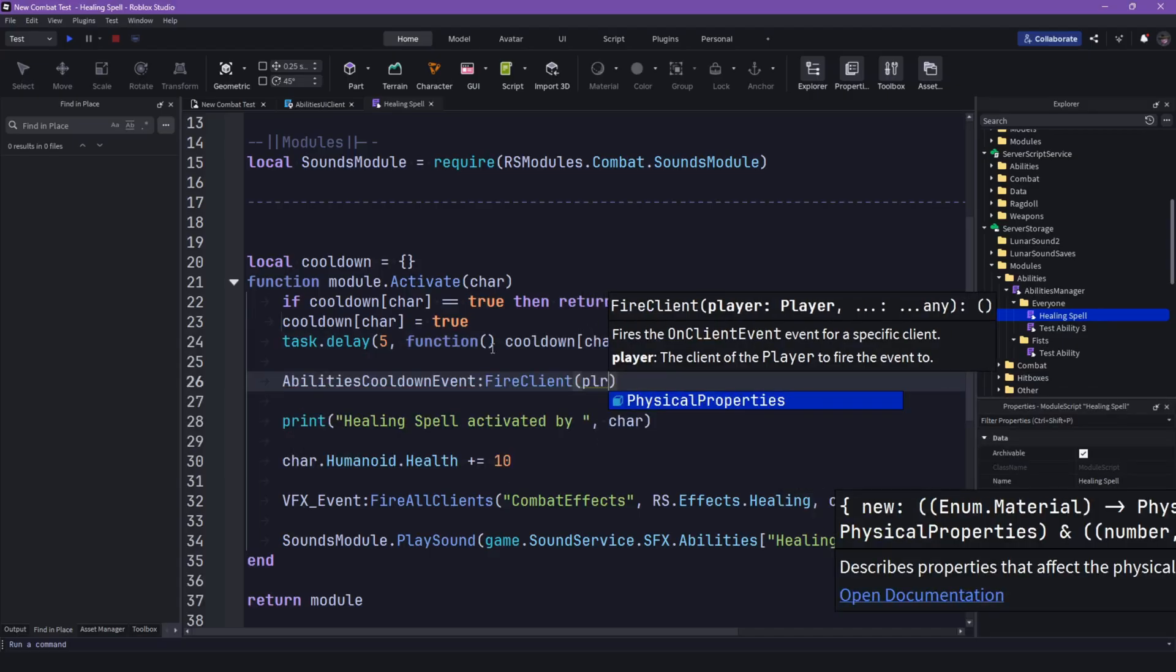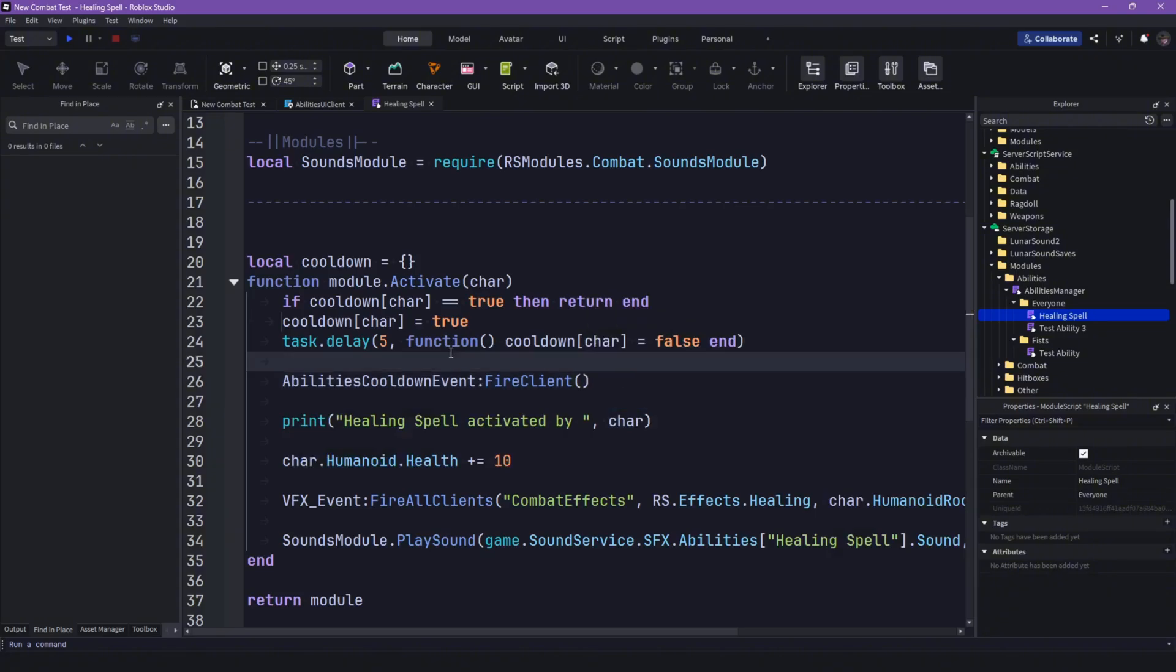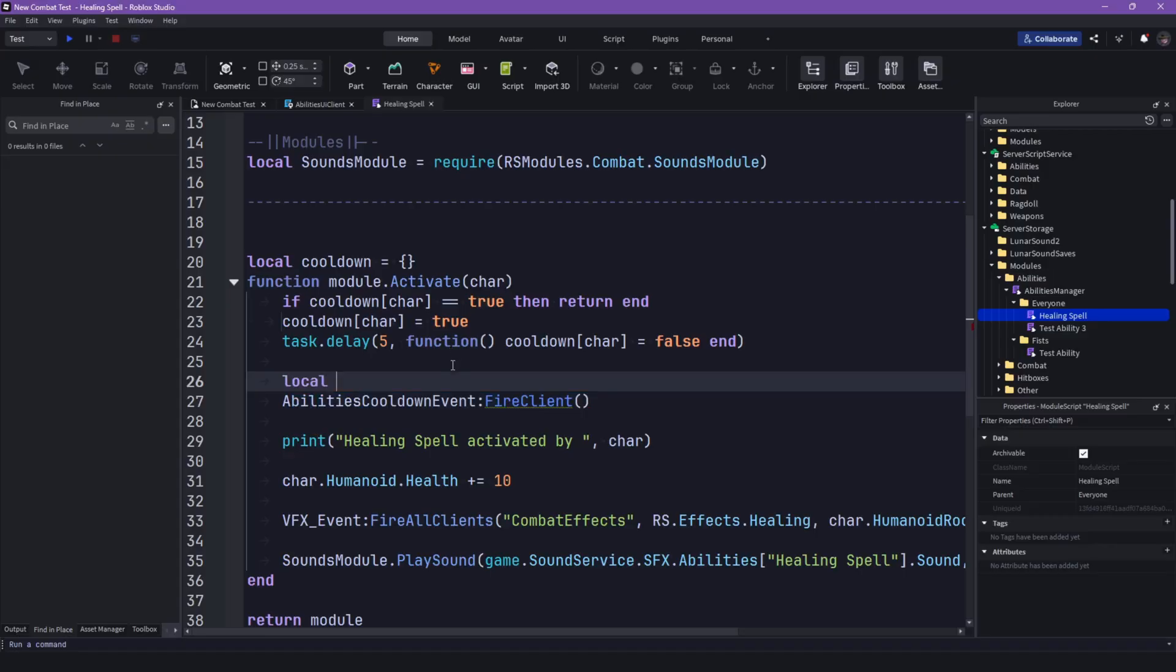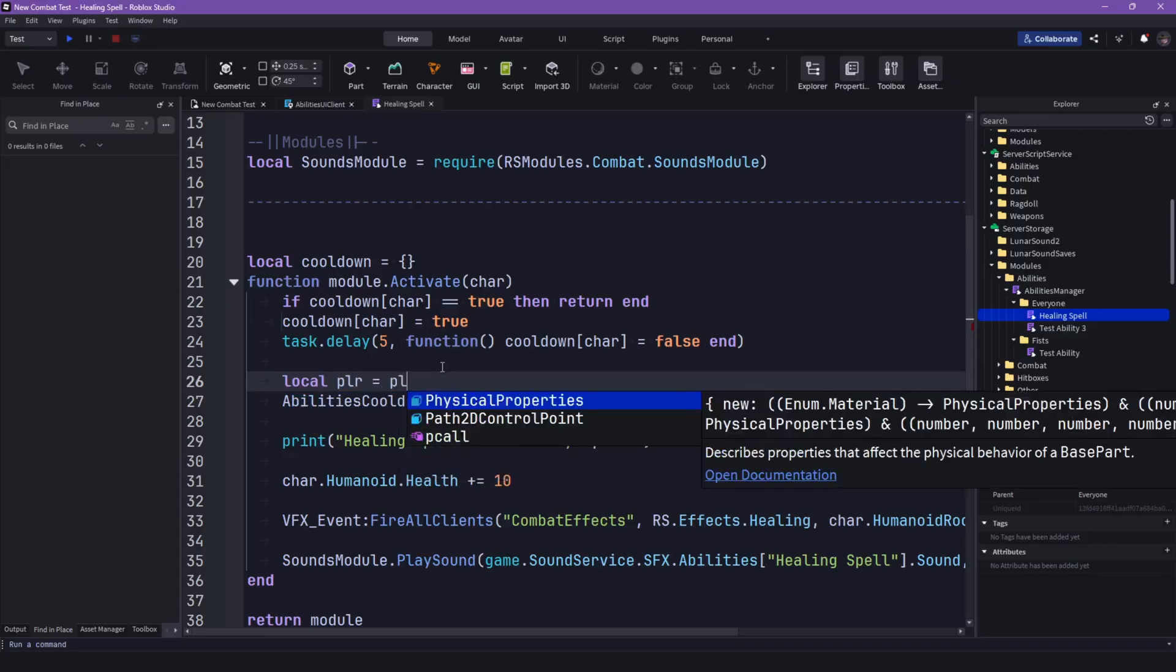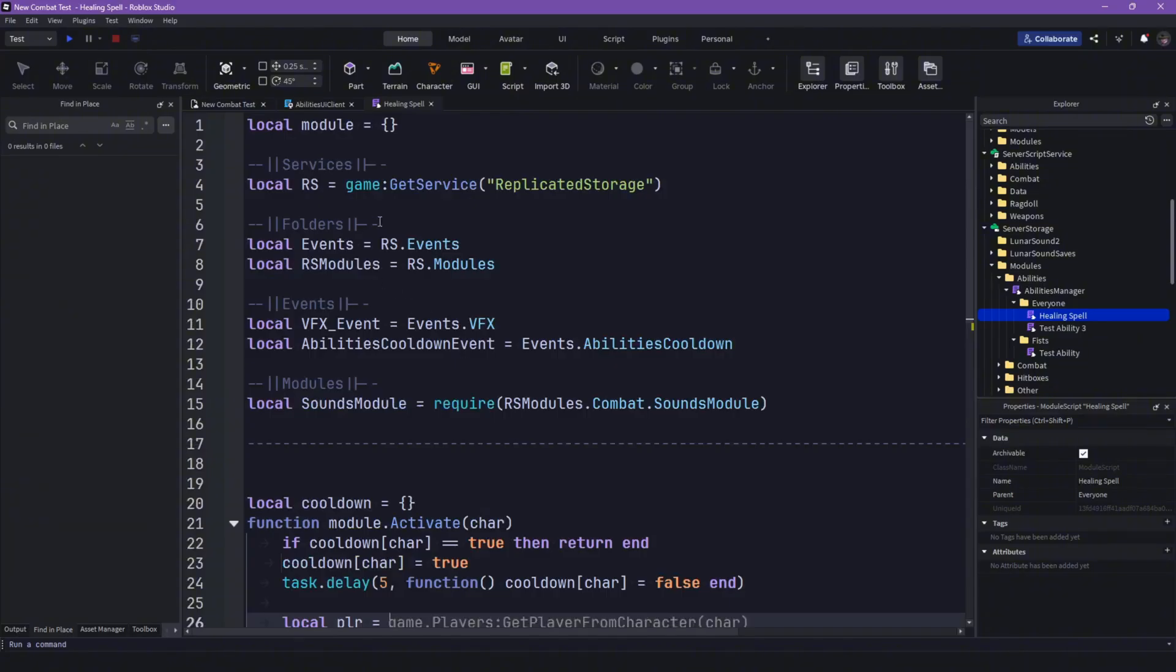Then we have to pass the player through. Let's do local player equals to, let's declare the player service.